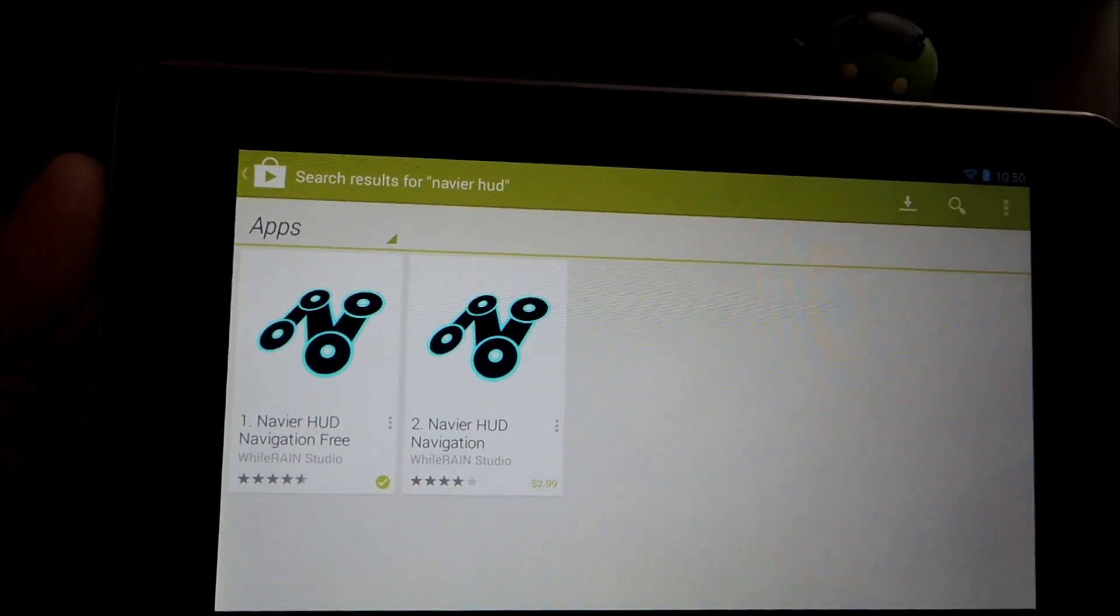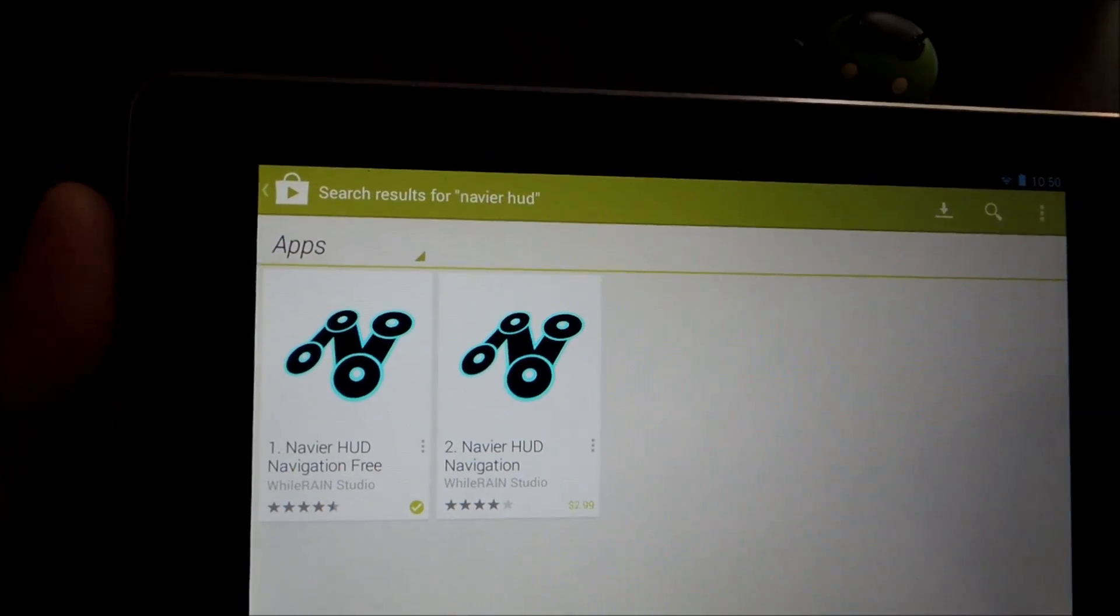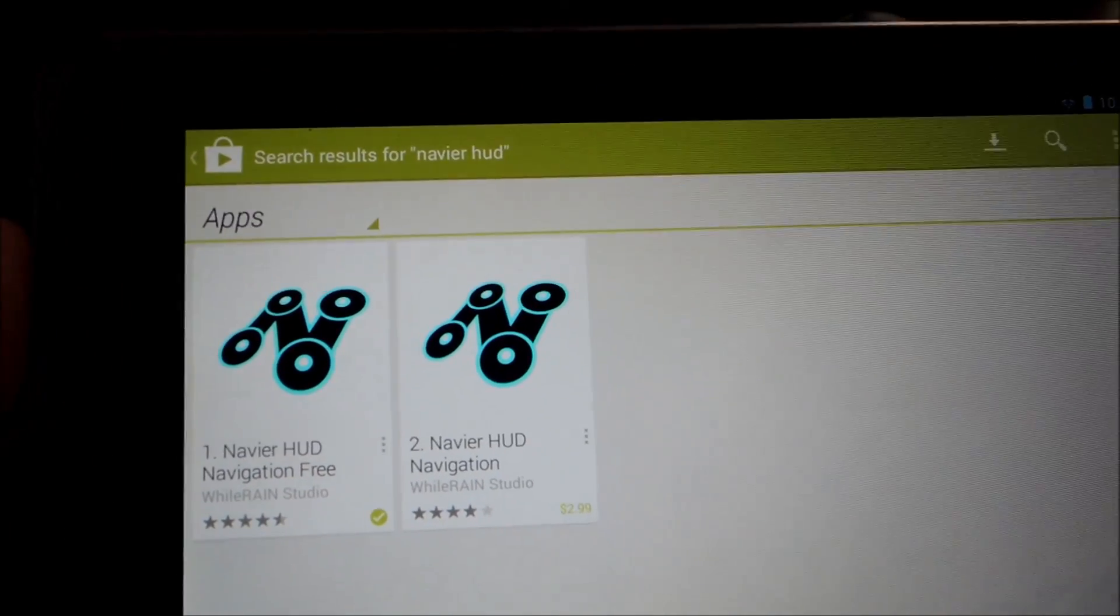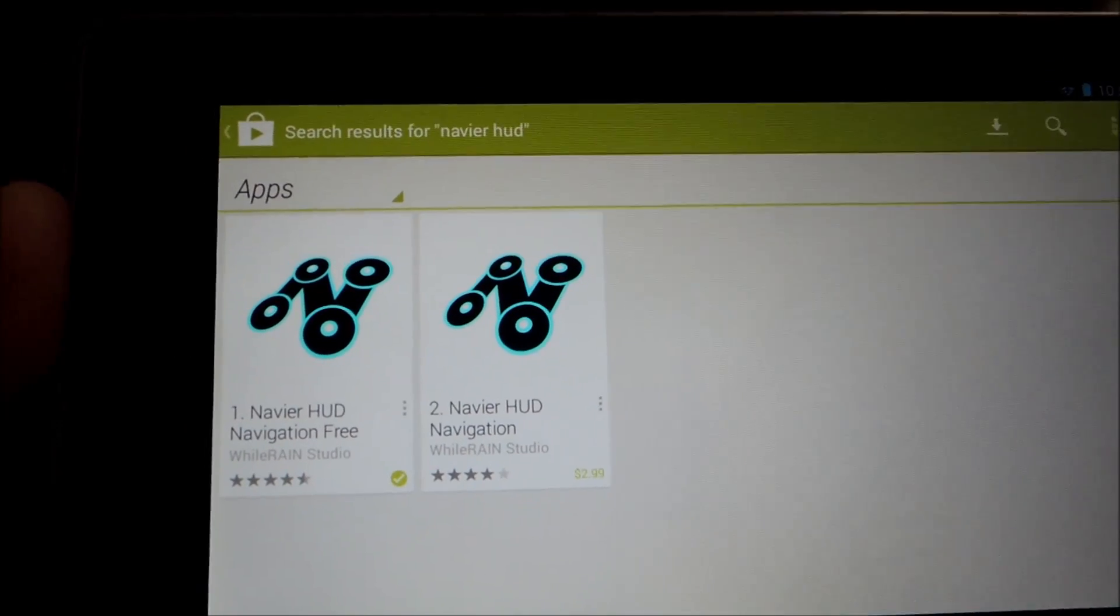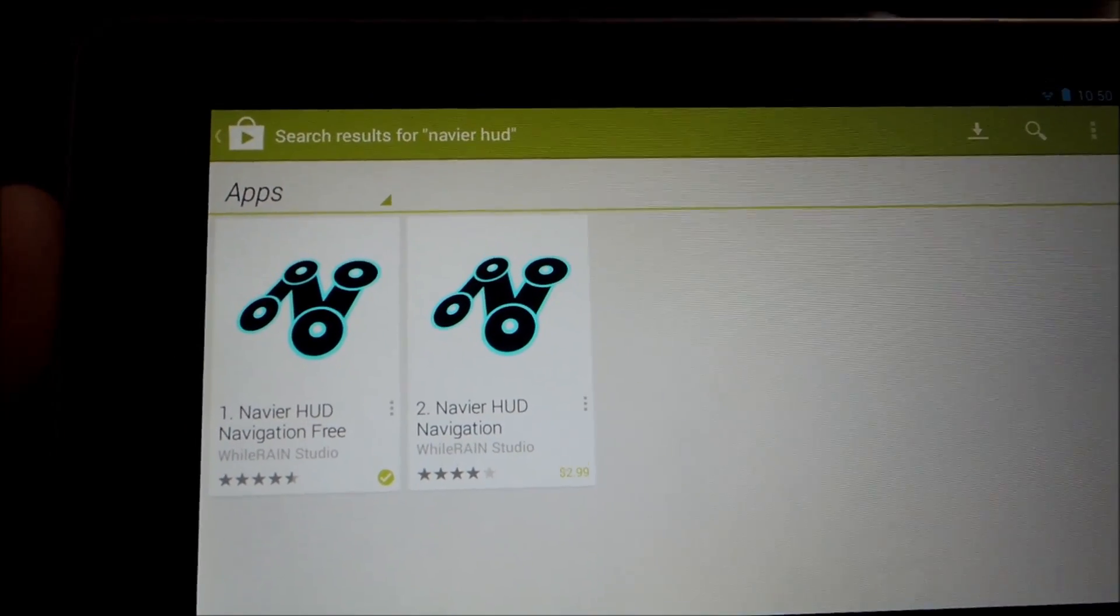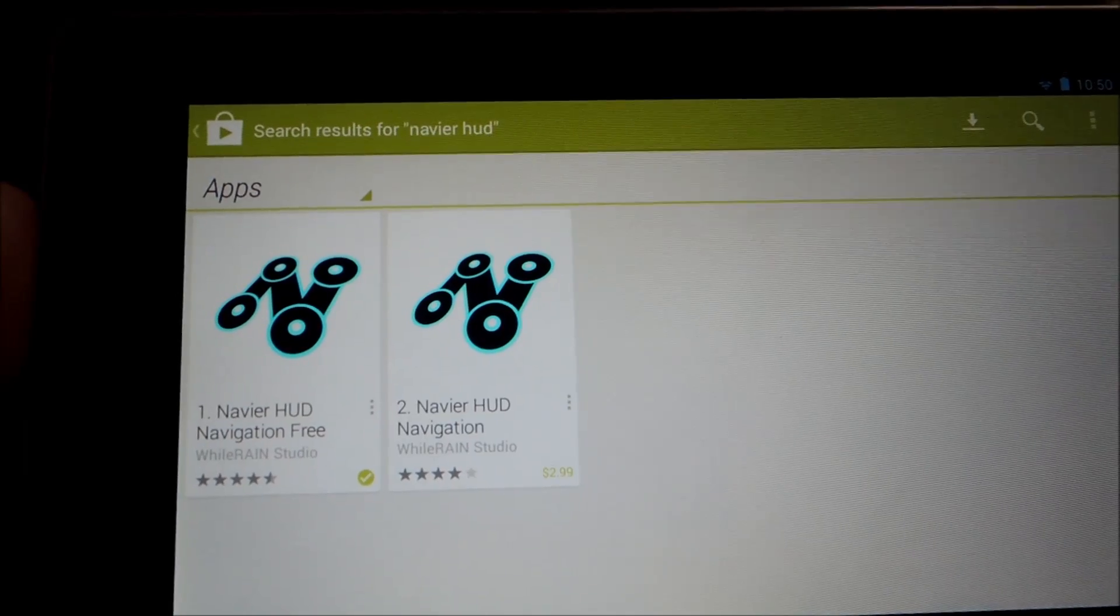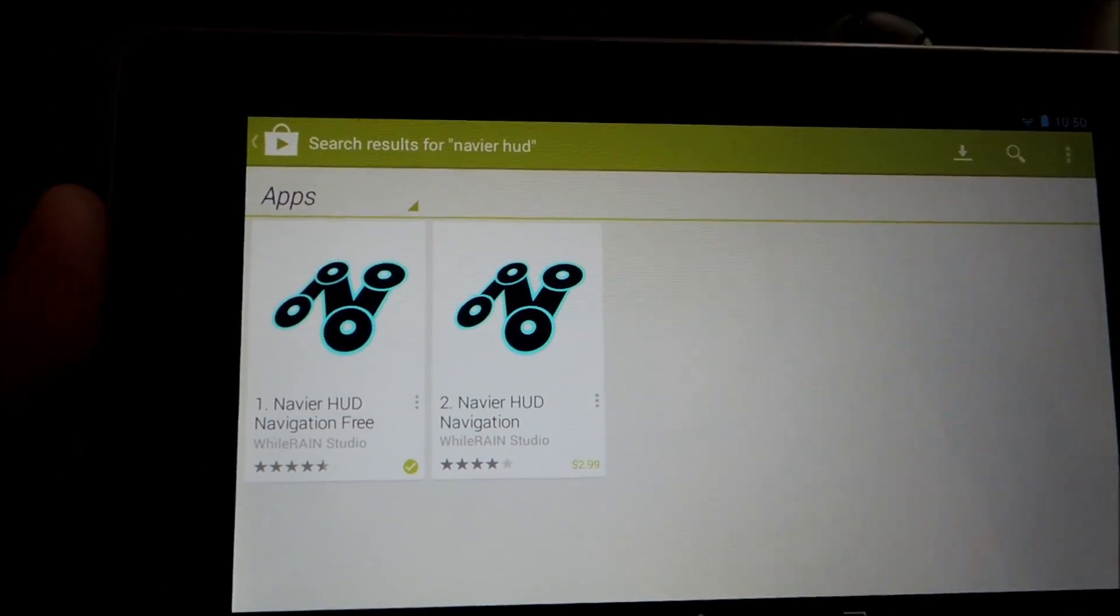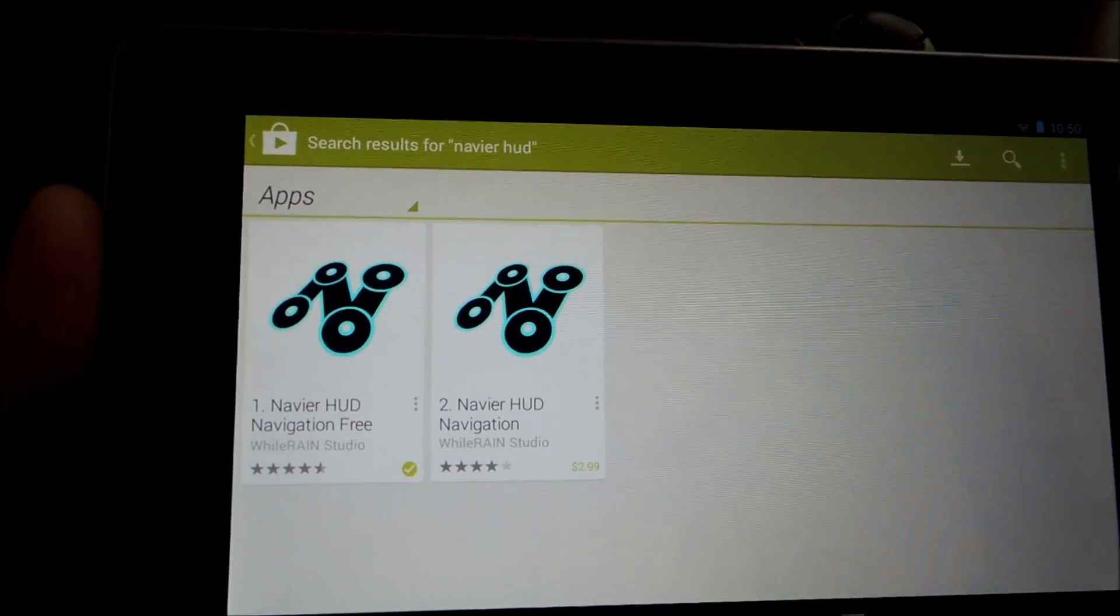So let's go ahead and get started and search the Google Play Store for NaviAir HUD, which is short for heads-up display. You should see two search results with this N logo, which is developed by WowRain Studios.